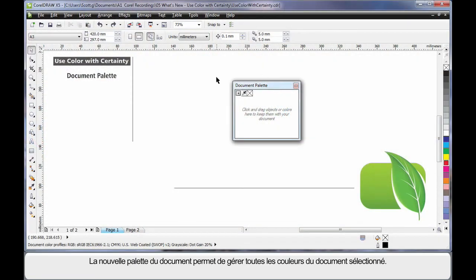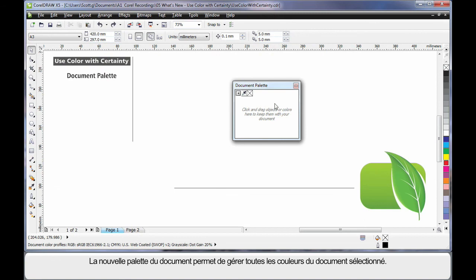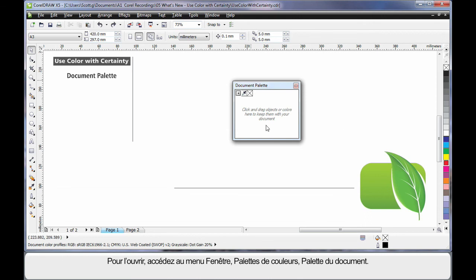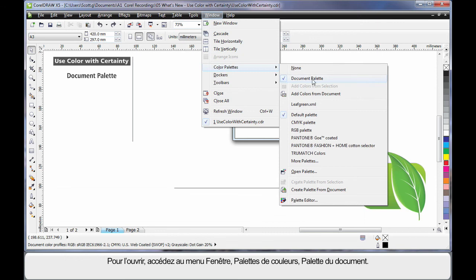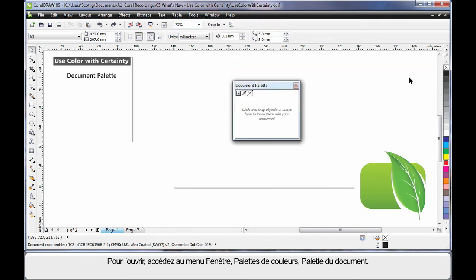Check out the new document palette. The new document palette allows us to manage all of the colors within our working document. If this doesn't display on first opening CorelDRAW, come to the window menu, color palettes and document palette.